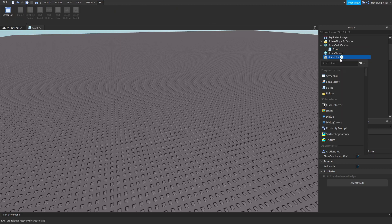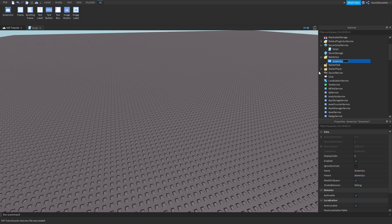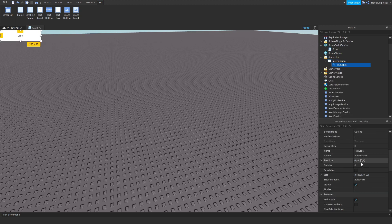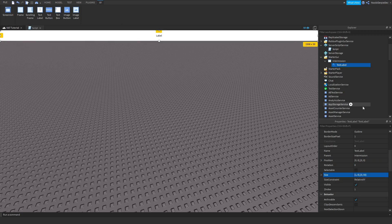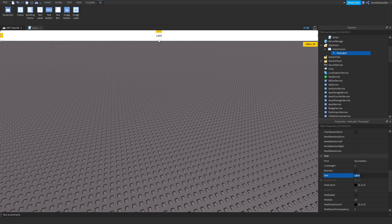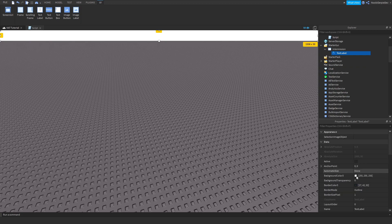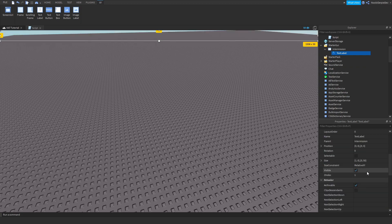We've got to go into StarterGUI, add a ScreenGUI named 'Intermission', and add a TextLabel. Make it size 1,0 like this. Don't put anything in the label.